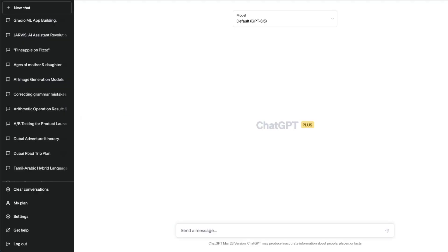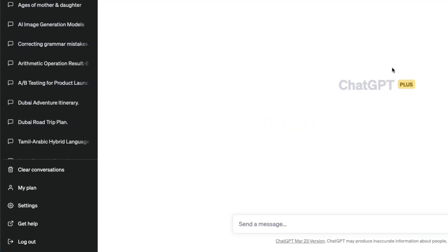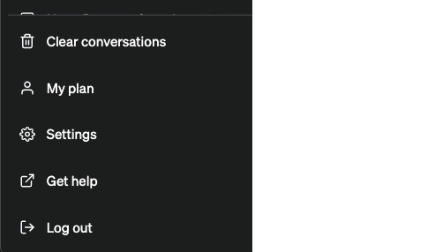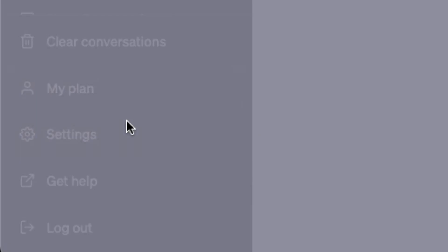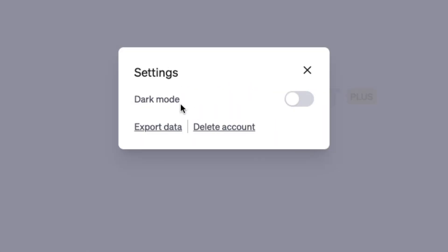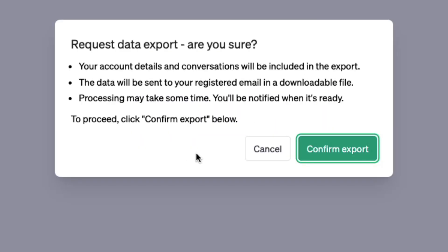Let me show you a quick demo. Go to chat.openai.com, click settings. After you click settings, you can click export data. It says 'Request data export - are you sure?' Your account details